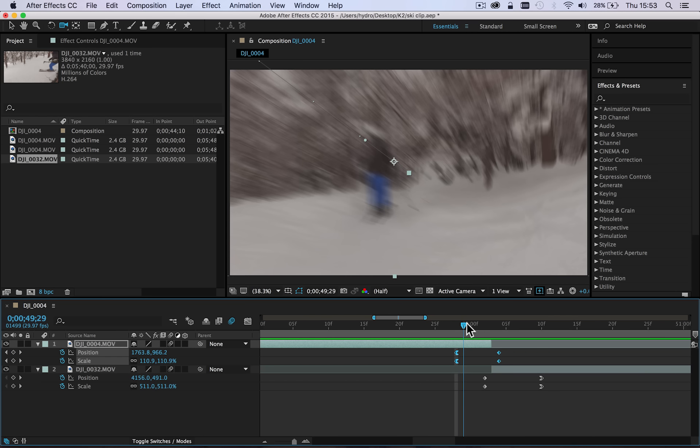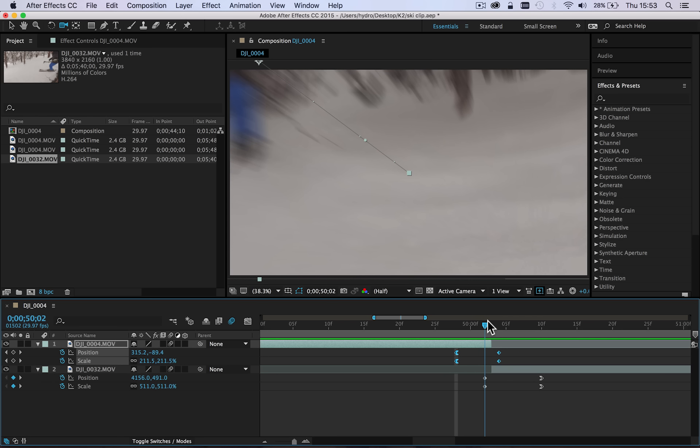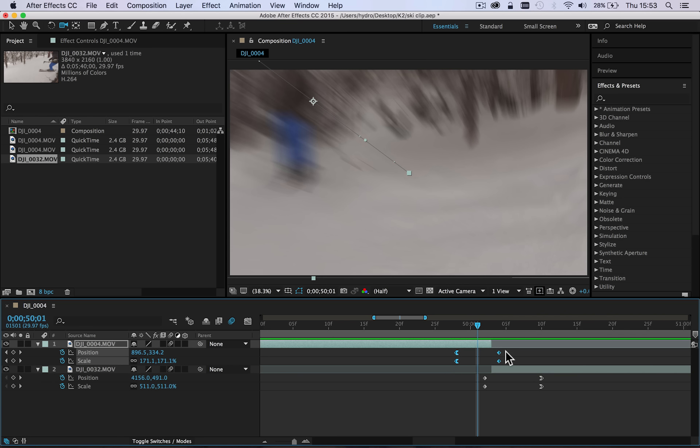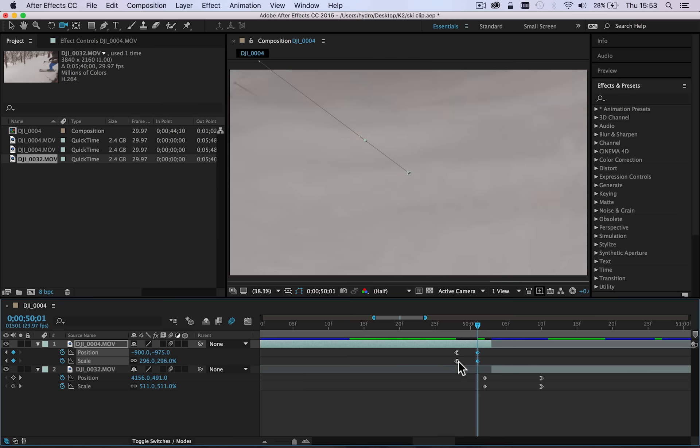But then what you'll see is we start to zoom in quite heavily. Now let me just move these two keyframes so I have zoomed in from 100% up to almost 300%.